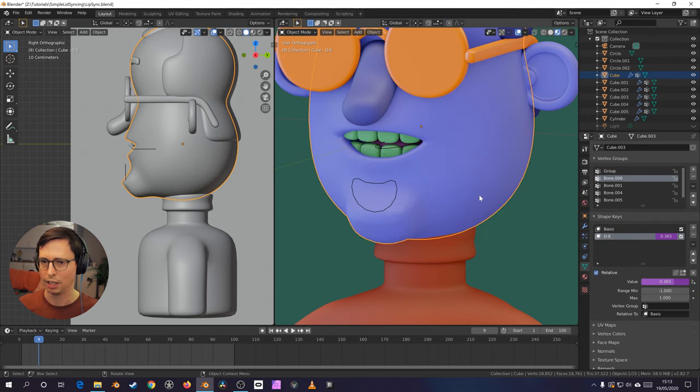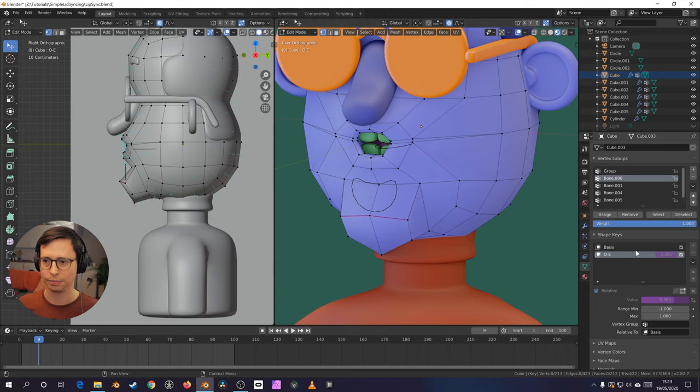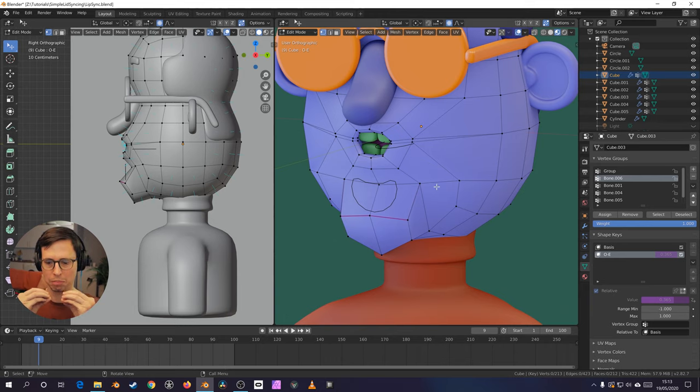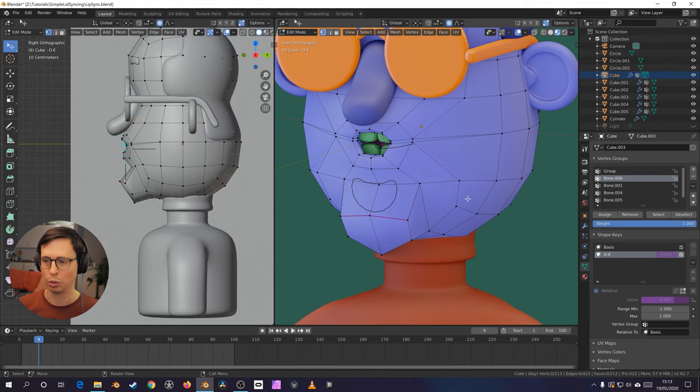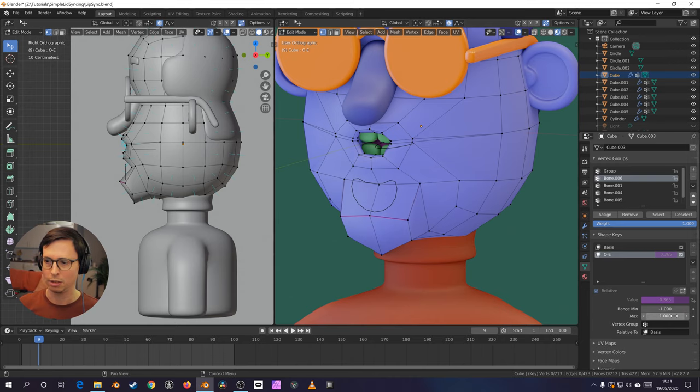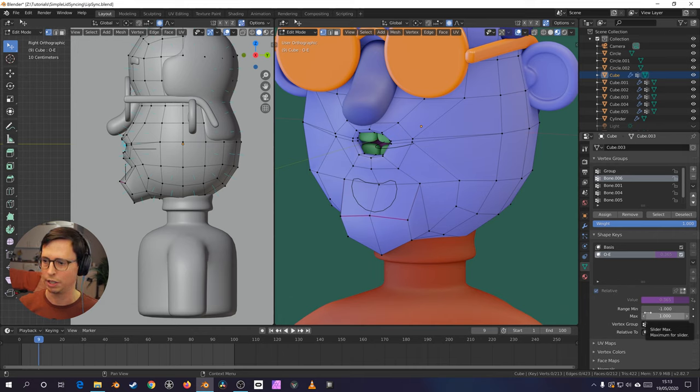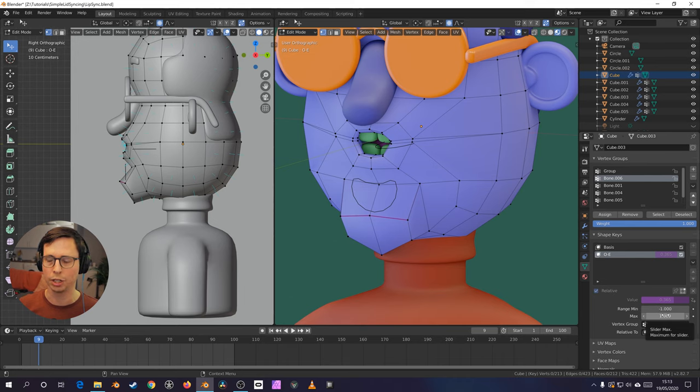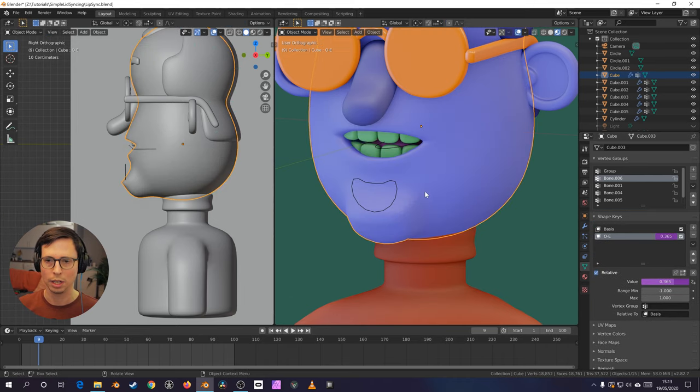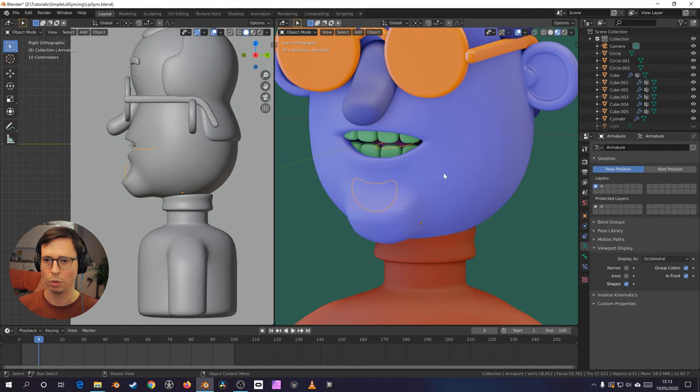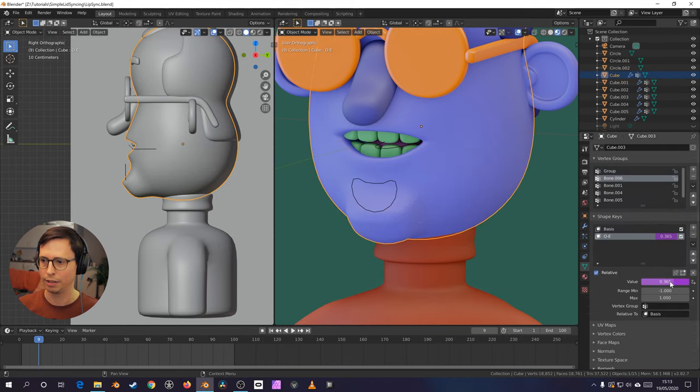And an oo-ee shape key, which is just pursing the lips into a oo shape, which happens to work quite nicely when it's reversed or inversed as an e shape, as we can see here. I've just got the minimum range of minus one, so that we can.